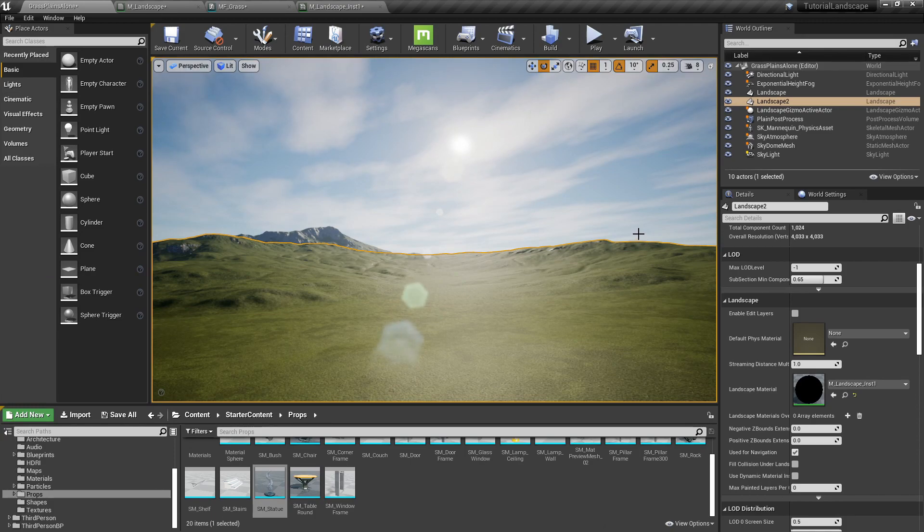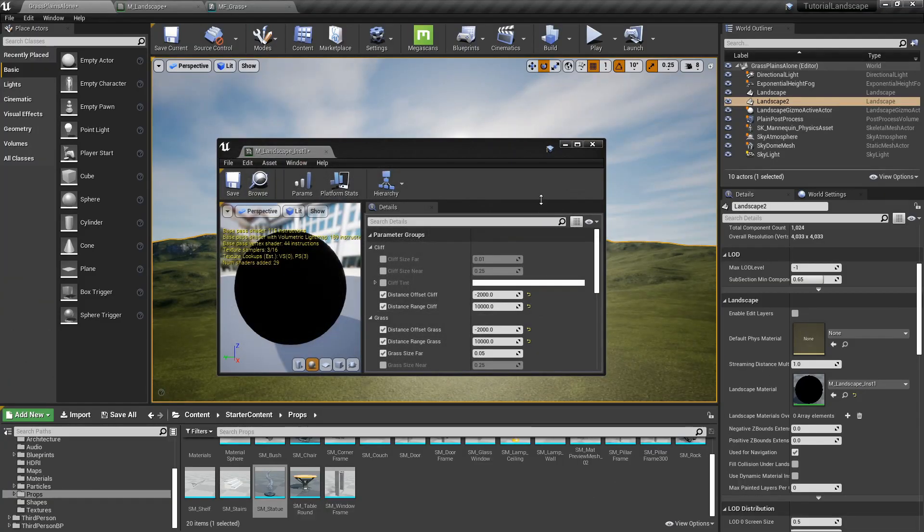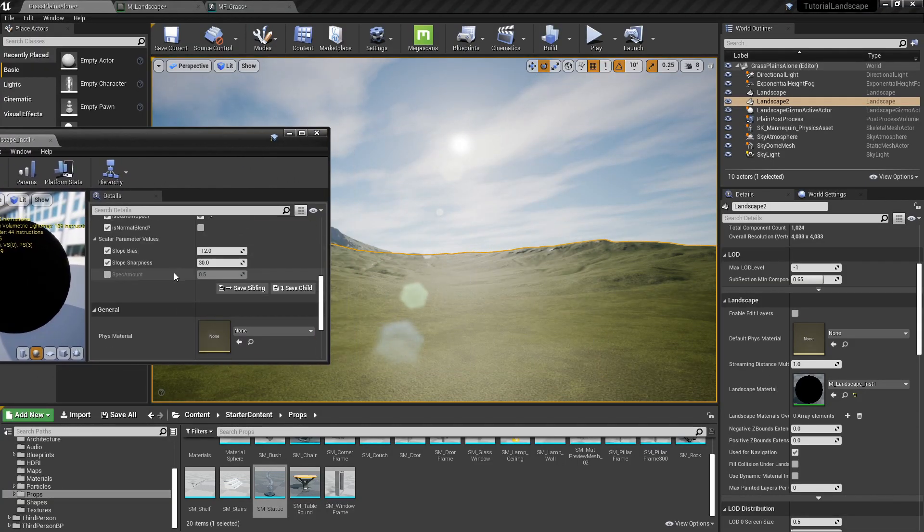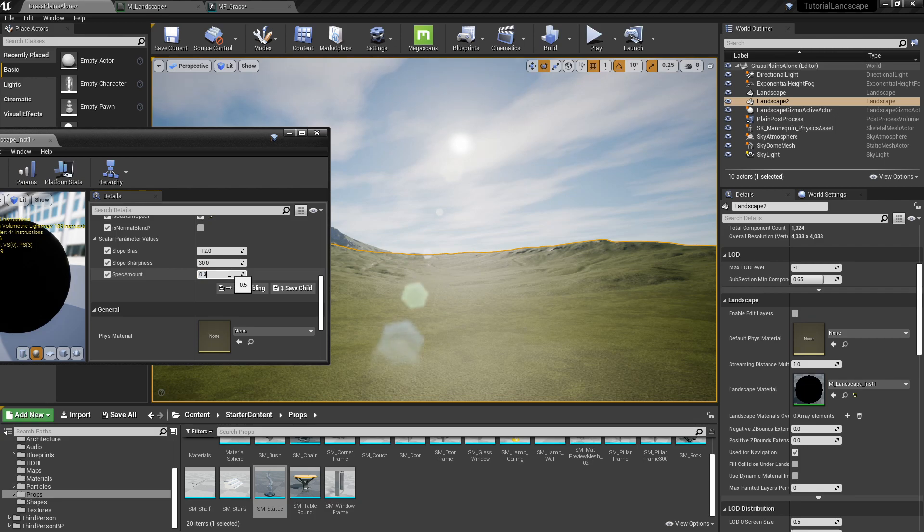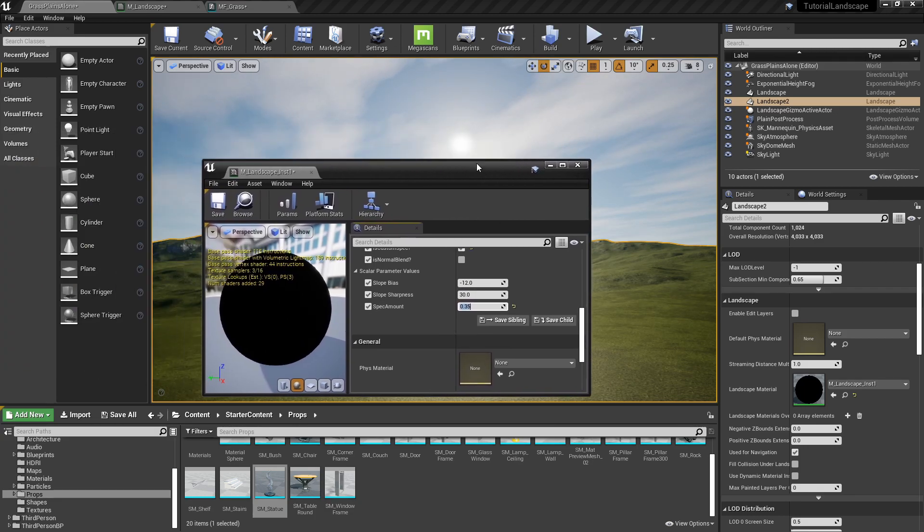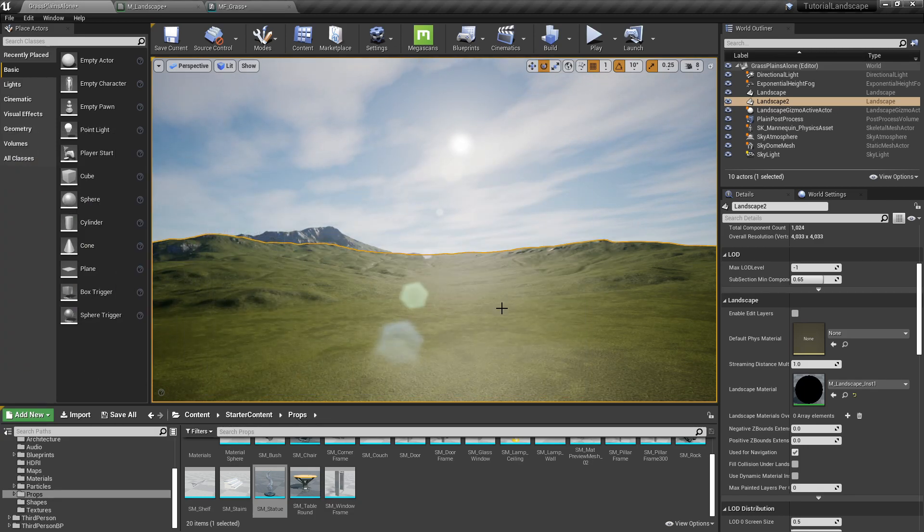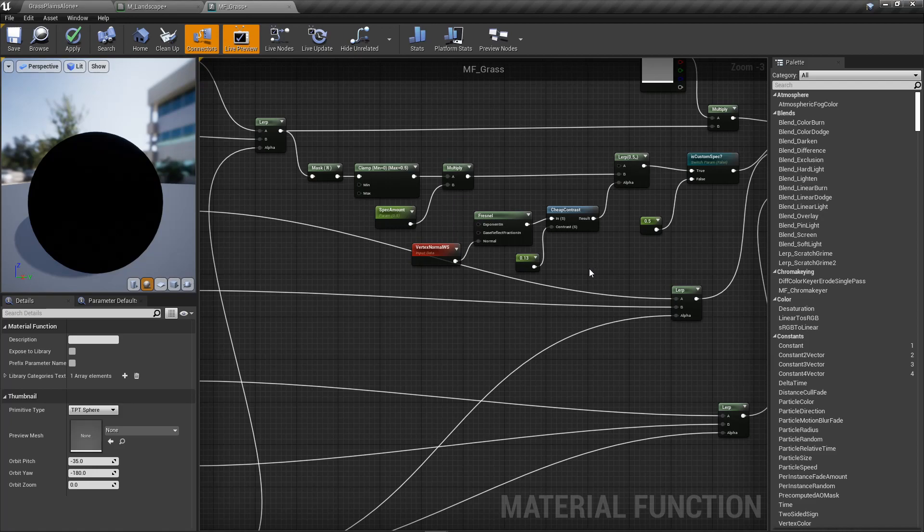And right now I feel like my specular is still just not low enough. So I'm going to open up my landscape and turn that spec amount to 0.35. OK, much better. Now I'm liking that result.